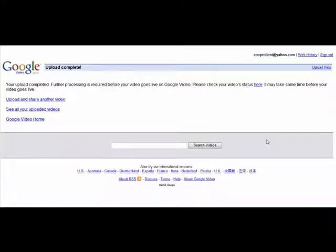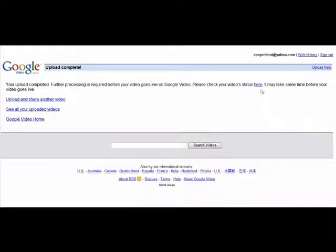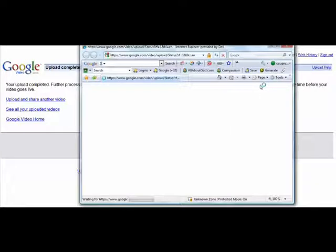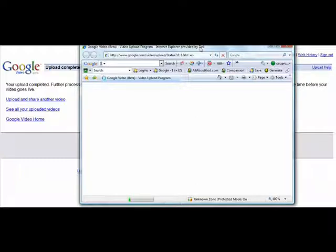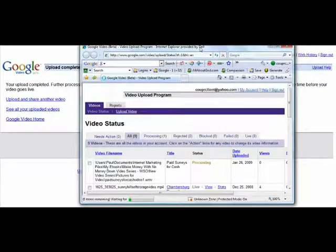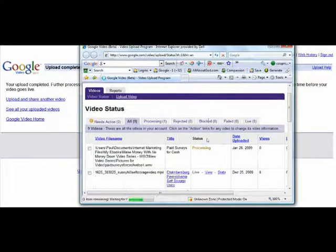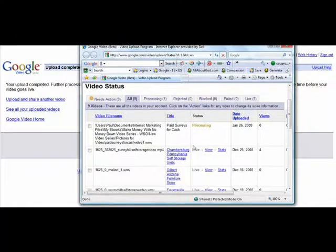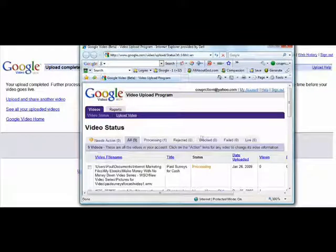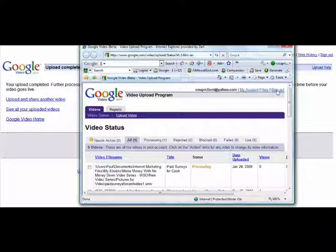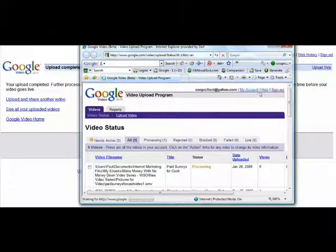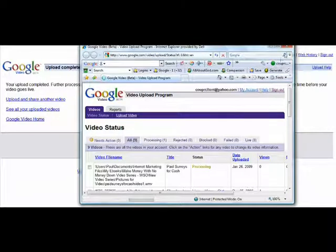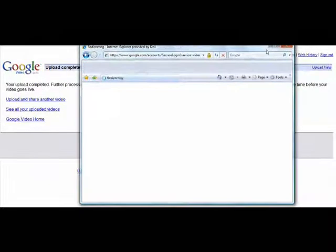Okay, so it now appears that the video has uploaded correctly on Google Video. So I'm just going to click here to check the video status. And it brings up a little pop-up window. And so it looks like the video is processing. So we are in good shape there. So I'm just going to go ahead and click on Sign Out of Google Video.